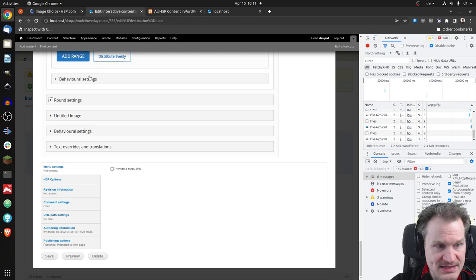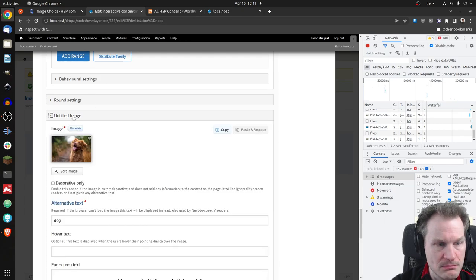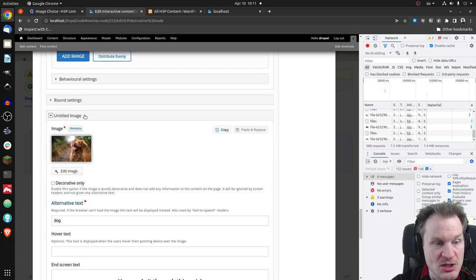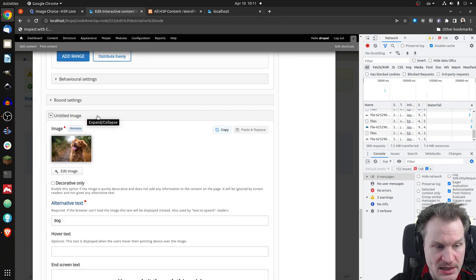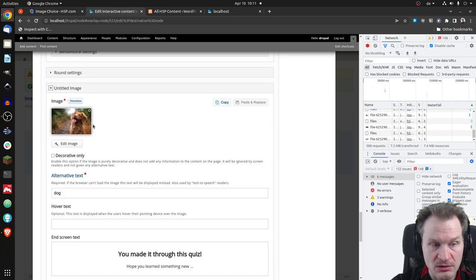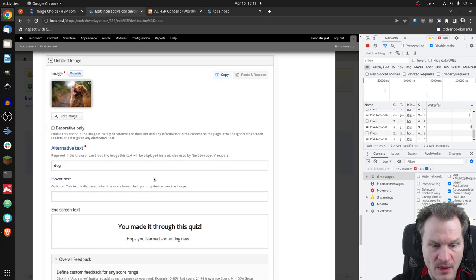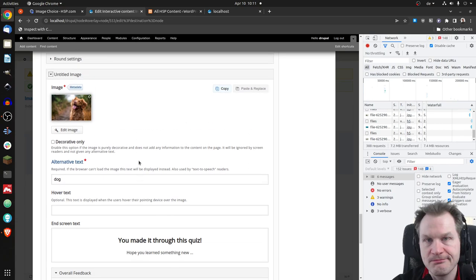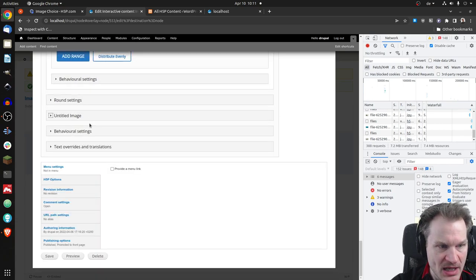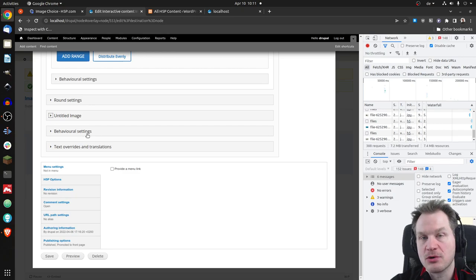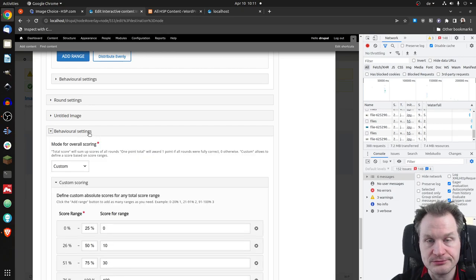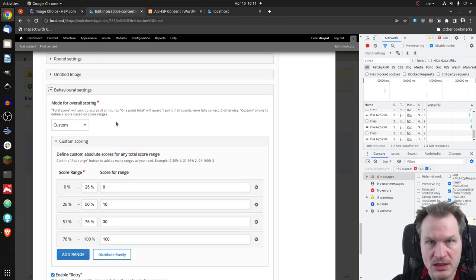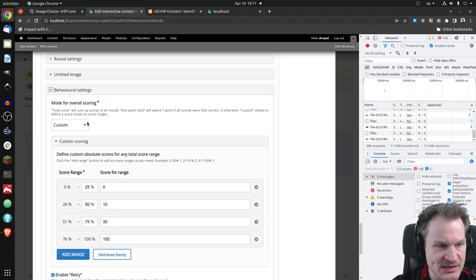And the other options, we could say the whole round should be scored with one point only. You know that from other contexts as well. This is for the round. Let's close the round settings and then we can go to the end screen where you could say you saw the dark image and the text. End screen, nothing too fancy. And then we have the behavioral settings for the whole of the rounds. So for all rounds, not just for one, but for the whole exercise.